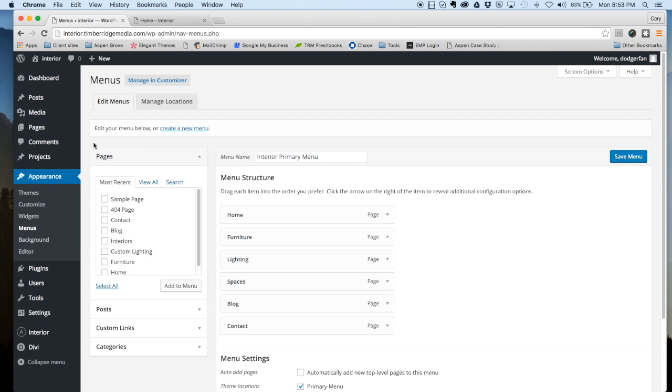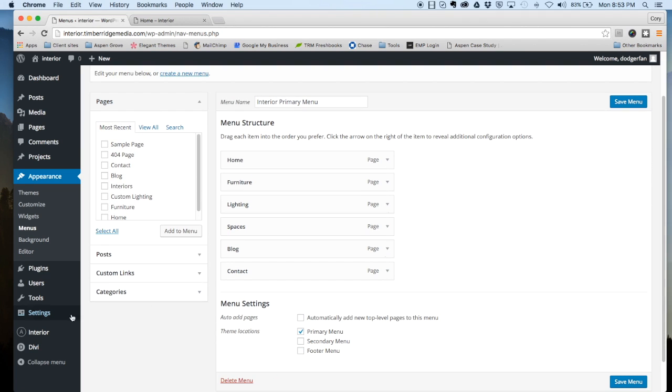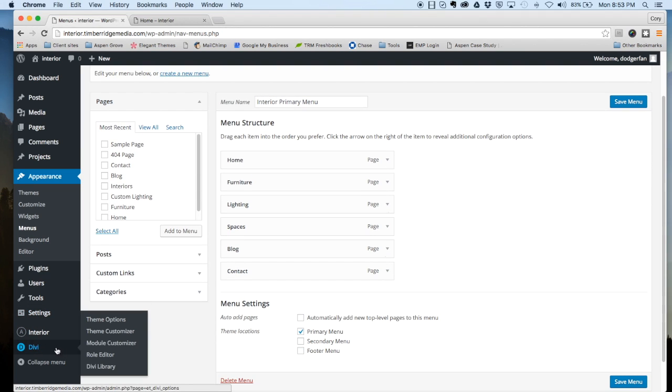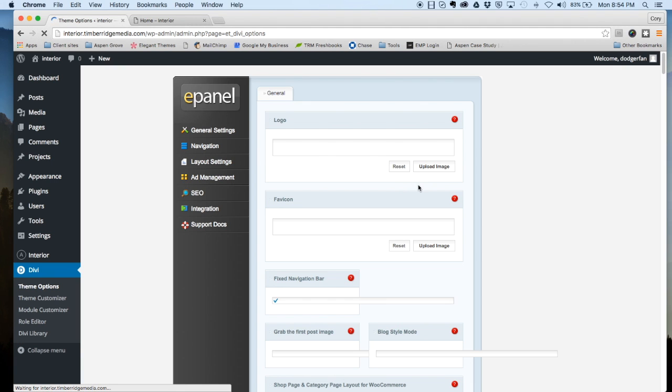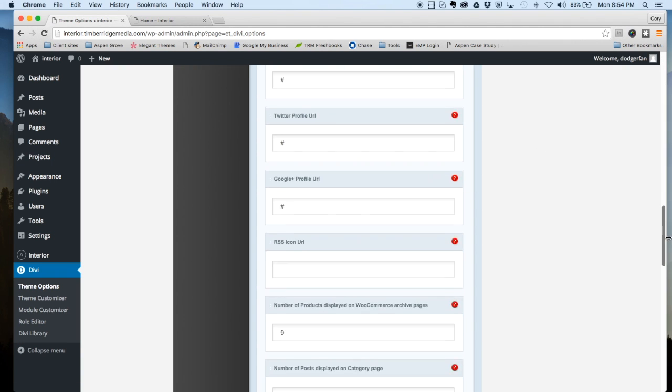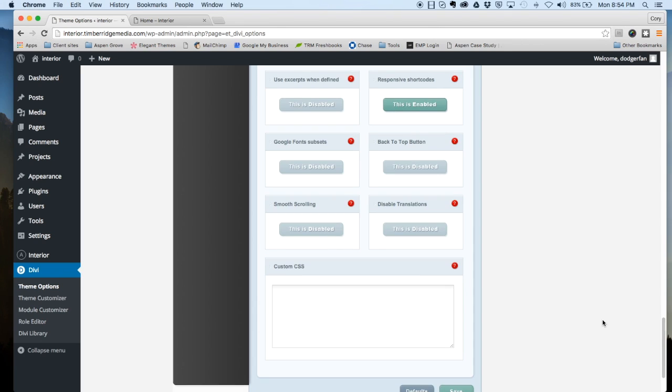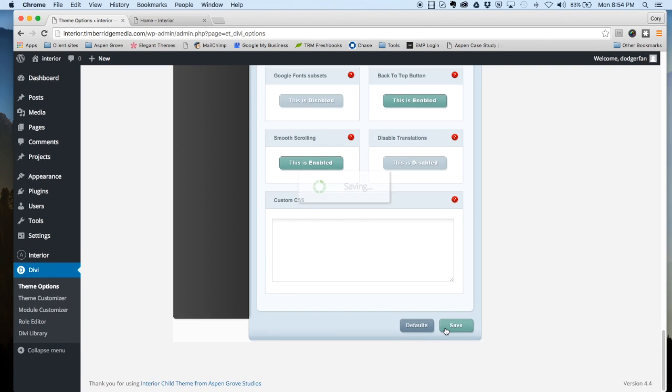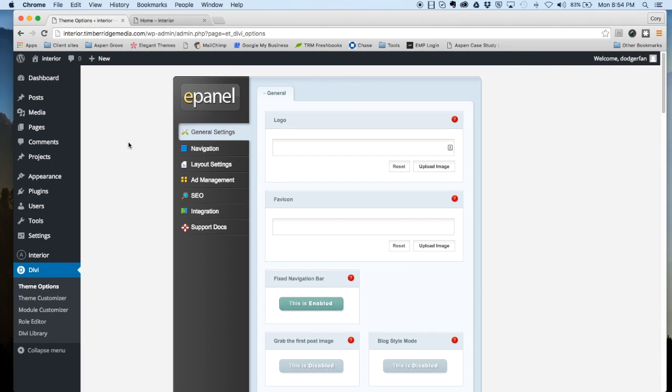Close out. The last step here is going to be to go down to Divi, to your theme options here, to the ePanel. Scroll all the way to the bottom and tick smooth scrolling and the back to top button. Save that. That is all the steps that you need to install the Interior child theme and to set it up like the demo.